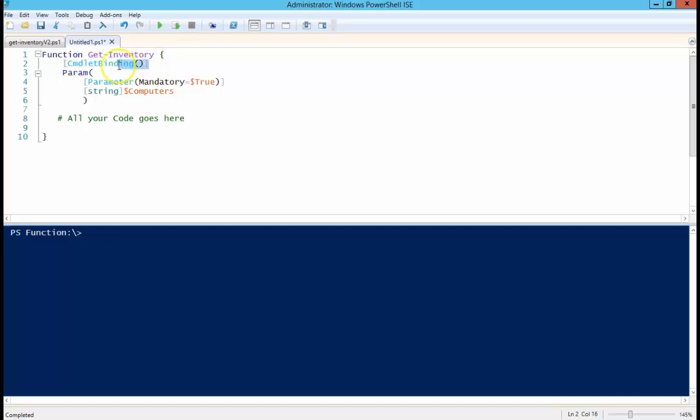CmdletBinding, I'll spare you the nuts and bolts, but I'll give you a link where you can read more about cmdlet binding. It basically enables advanced function features in PowerShell.